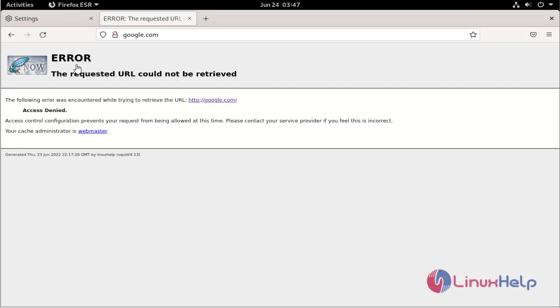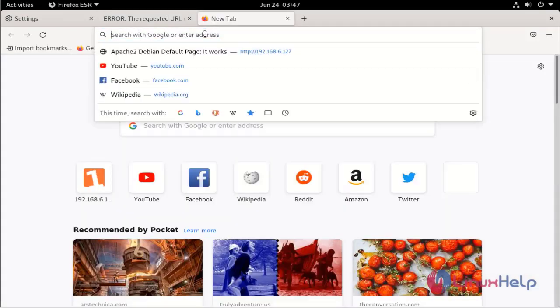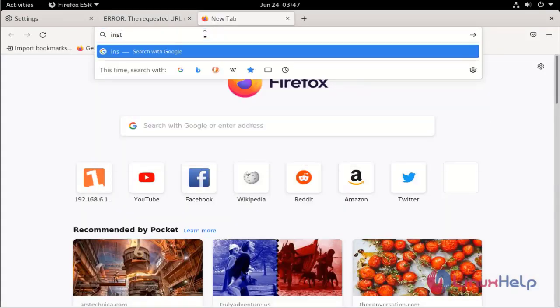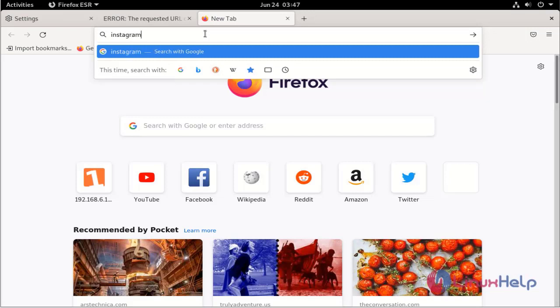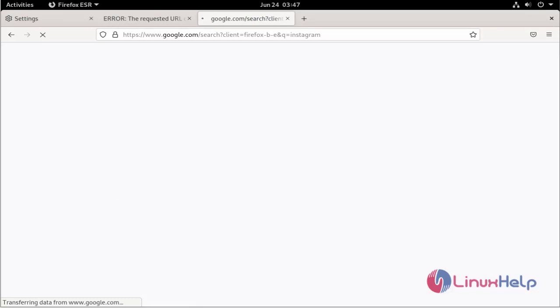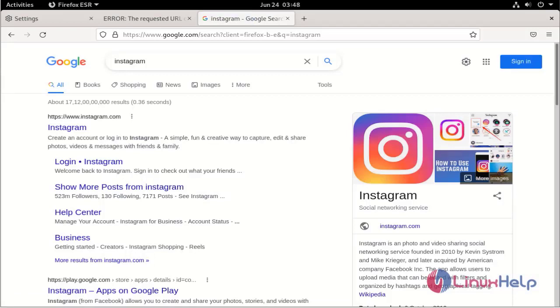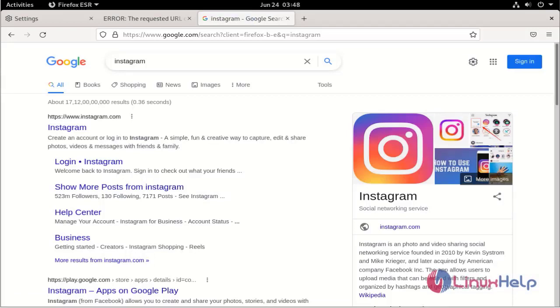Now search for Instagram. The Instagram page is allowed by the Squid server. This is the installation process for the Squid proxy server on Debian version 11.3.